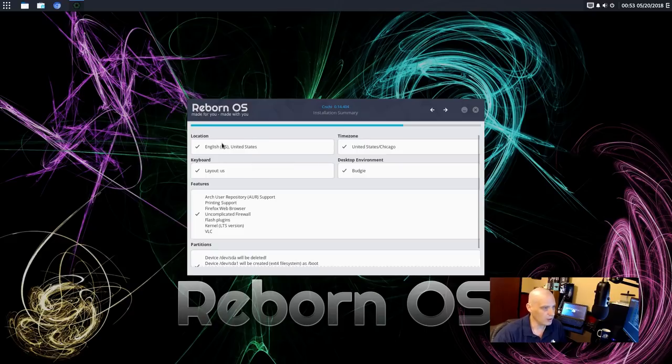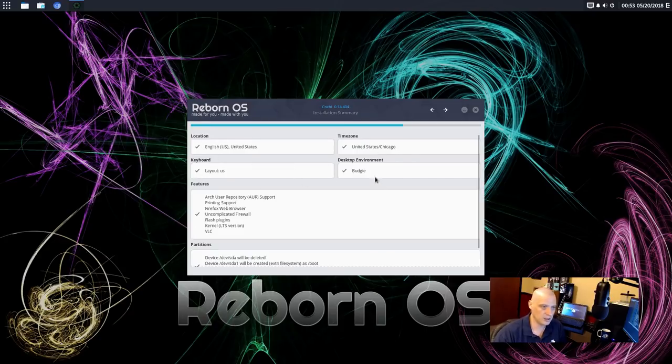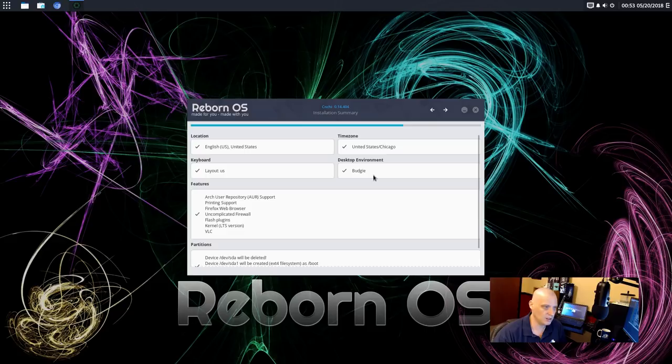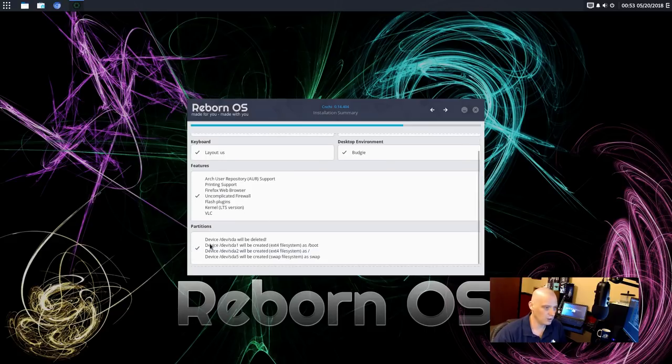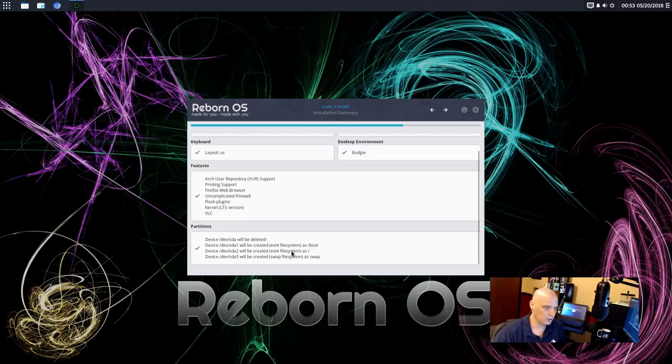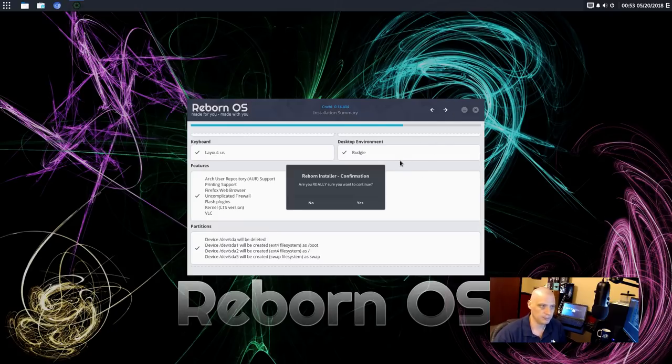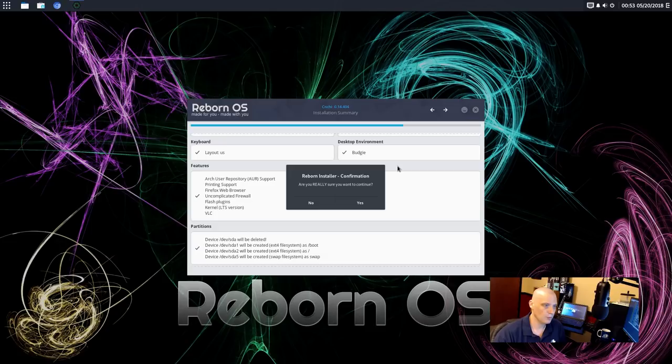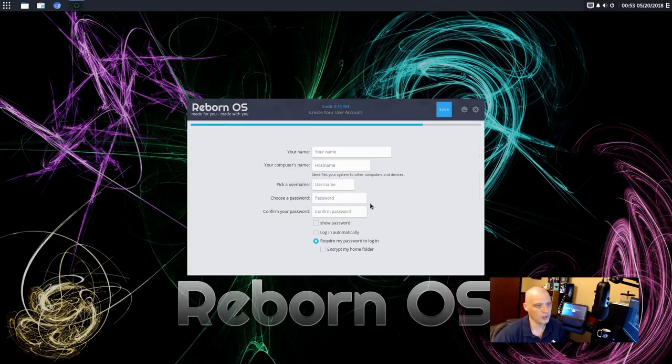All right. We have a summary. Location's good. Time zone's good. Keyboard layout. Good. Desktop environment. Yep. I chose Budgie. Features. Okay. And the partition scheme. All right. It's creating a boot partition, a swap partition. Main partition will be an extended four file system. Okay. All that looks good. All right. Are you really sure you want to continue? Yes.